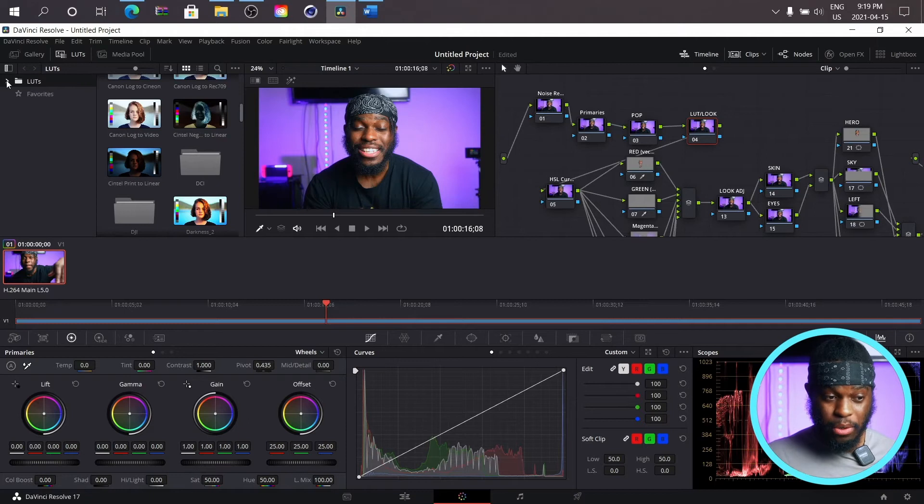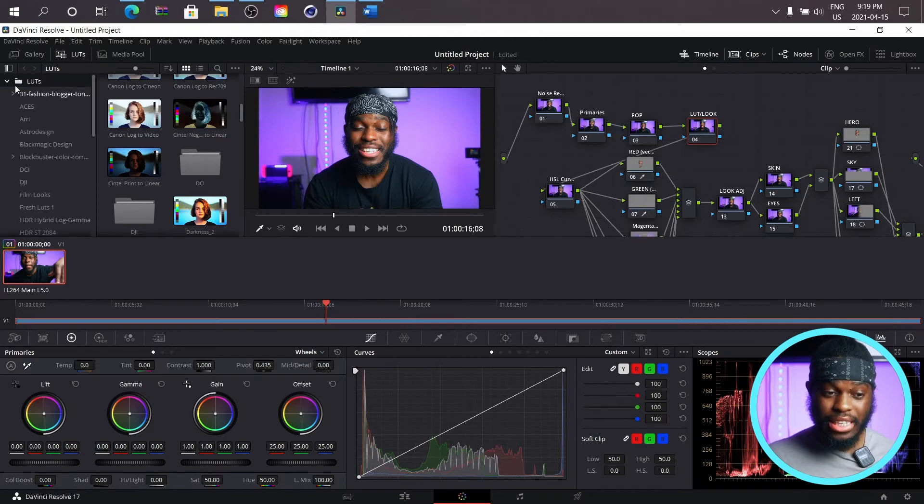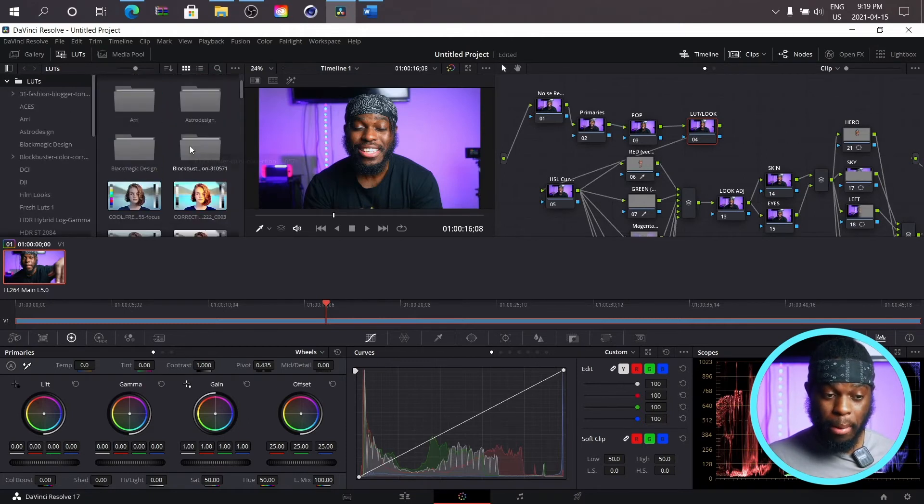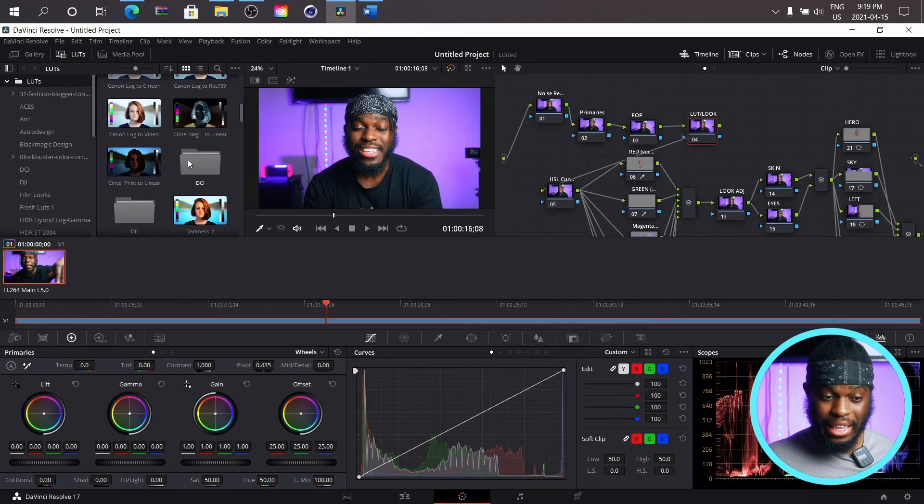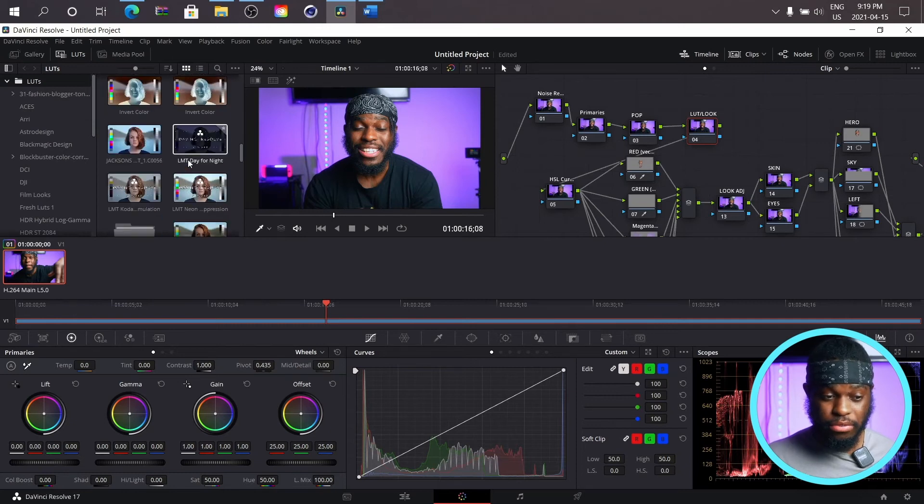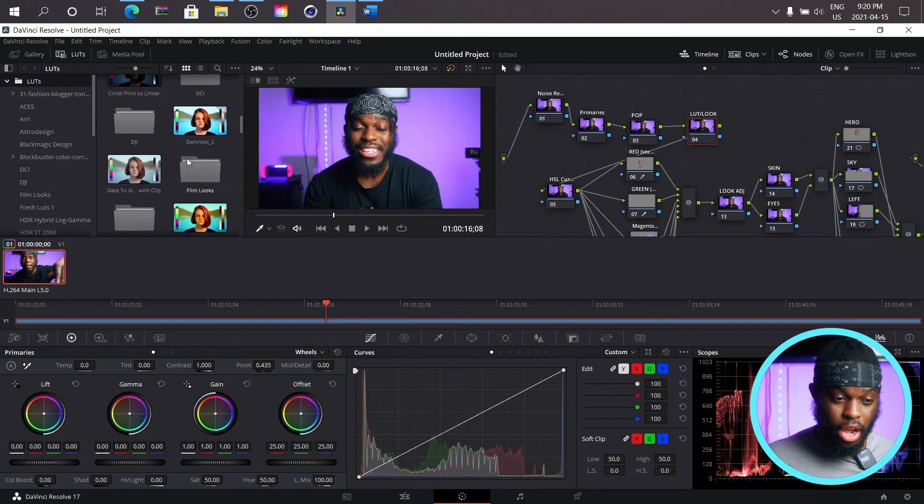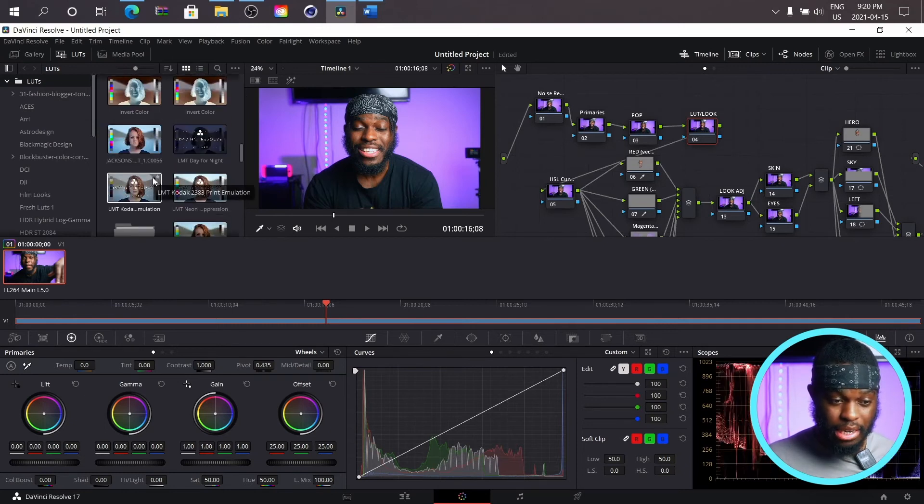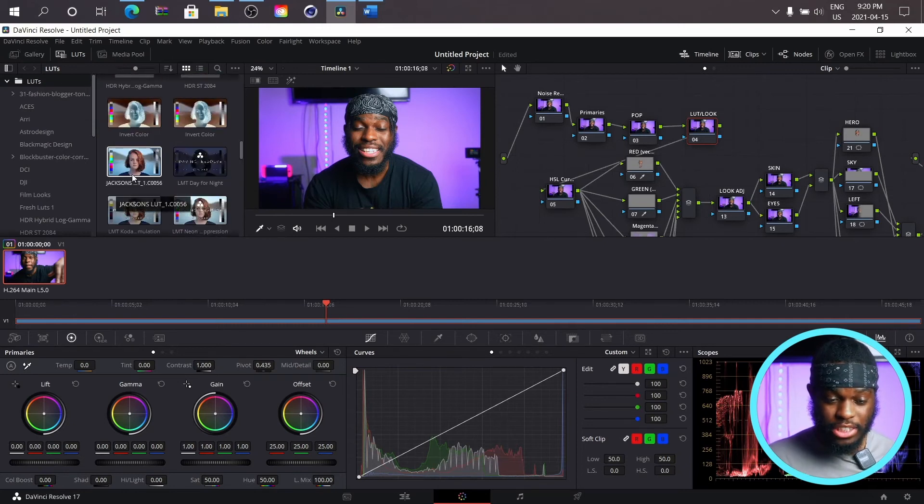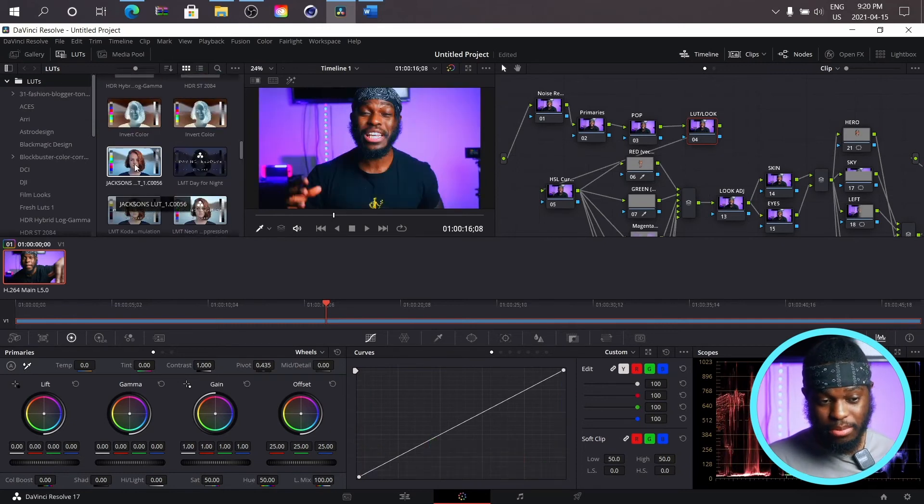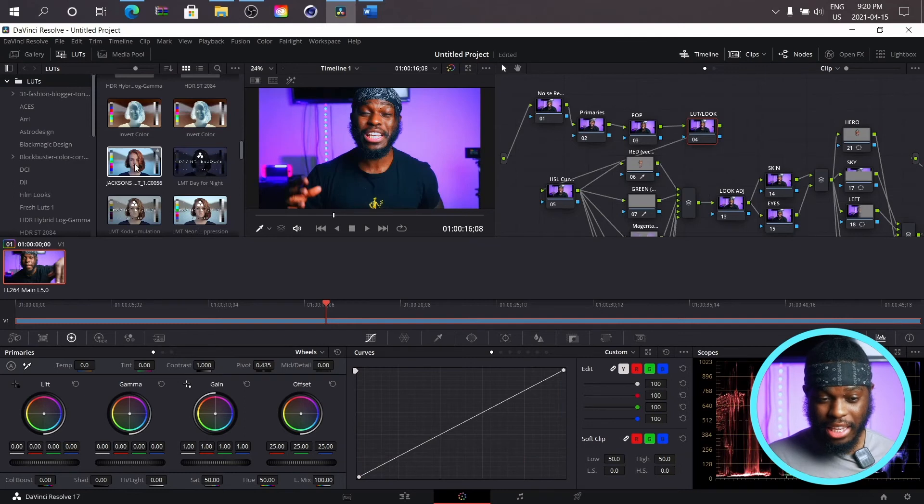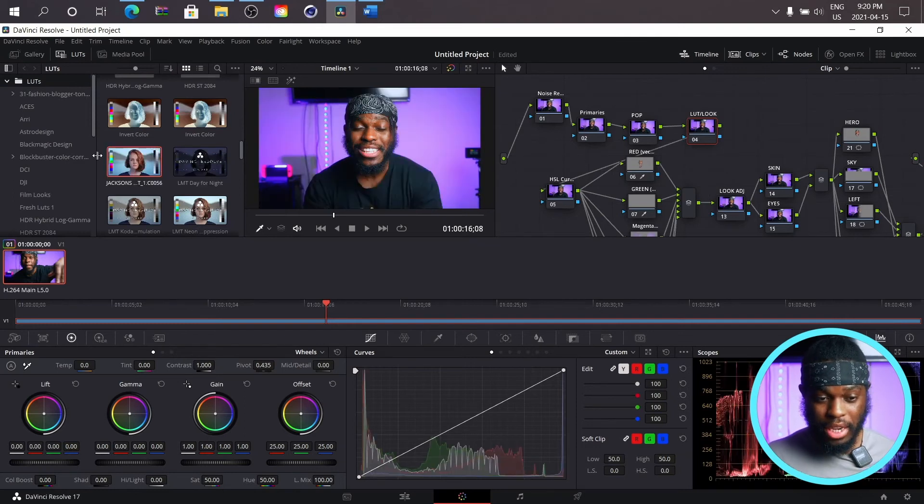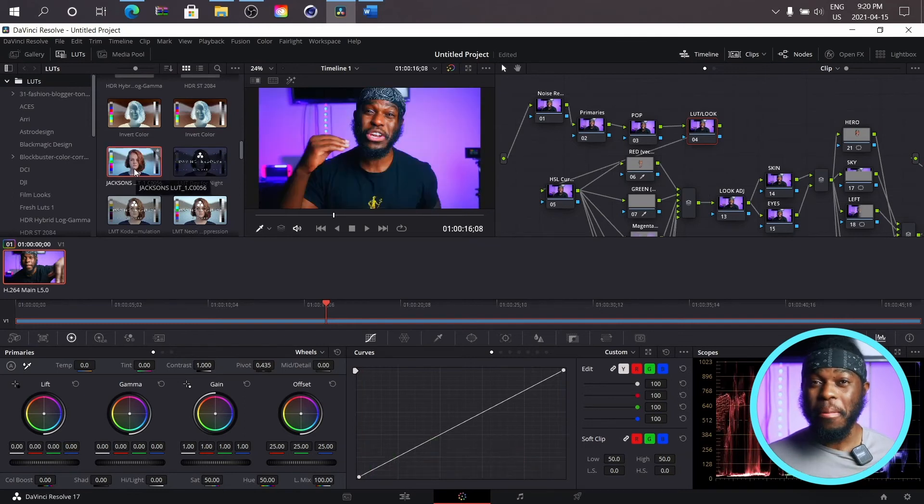Just where it says LUTs, just click on the actual folder where it says LUTs and it will pop up in here. And then all you have to do is just find it. So I created the LUT and mine is called Jackson's LUT, and this is what I can apply on my video, right? So that is how you create and save LUTs in DaVinci Resolve.